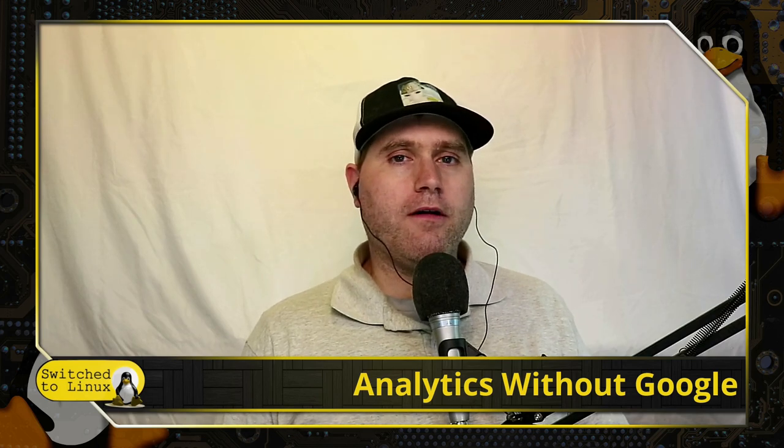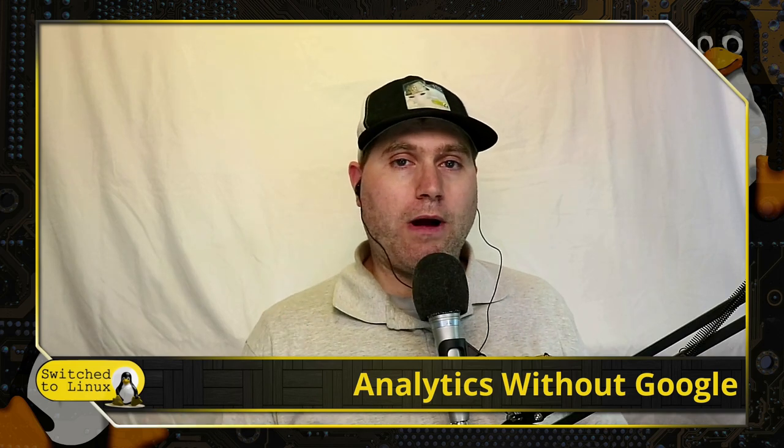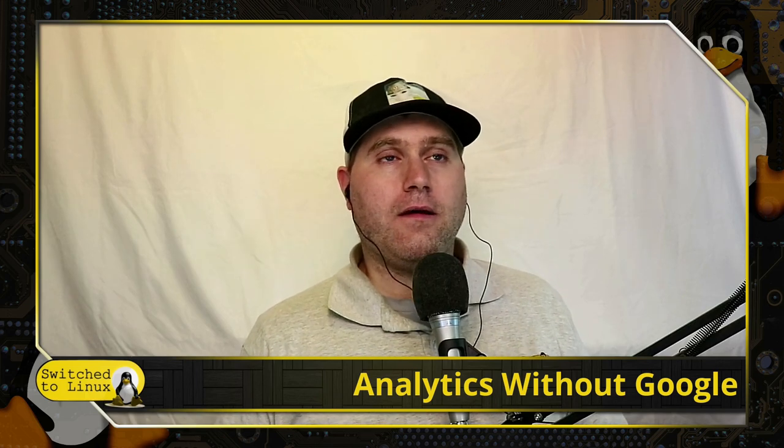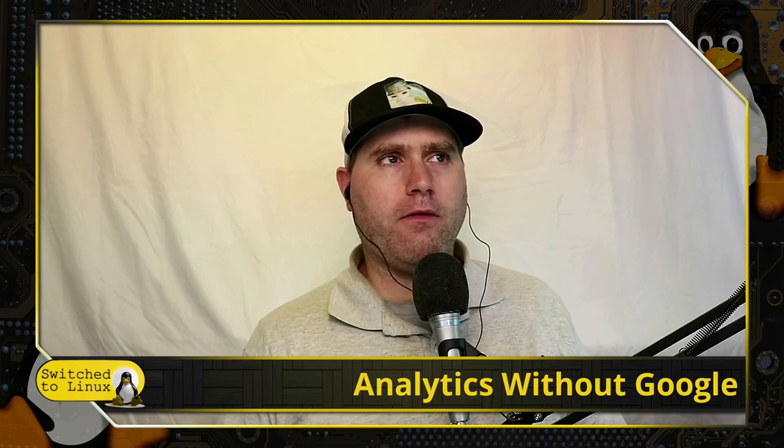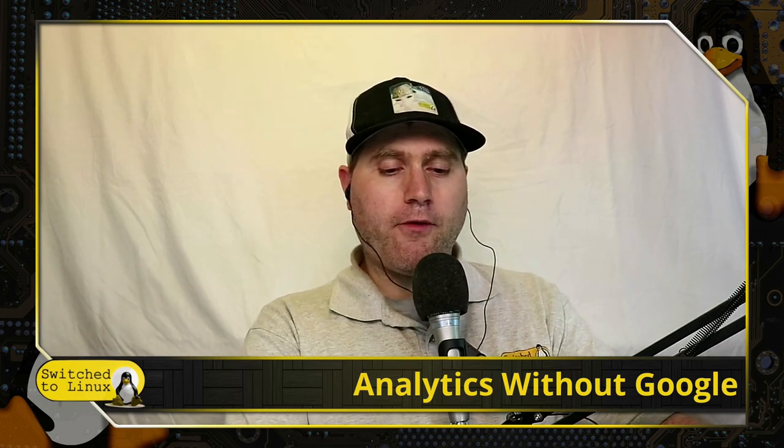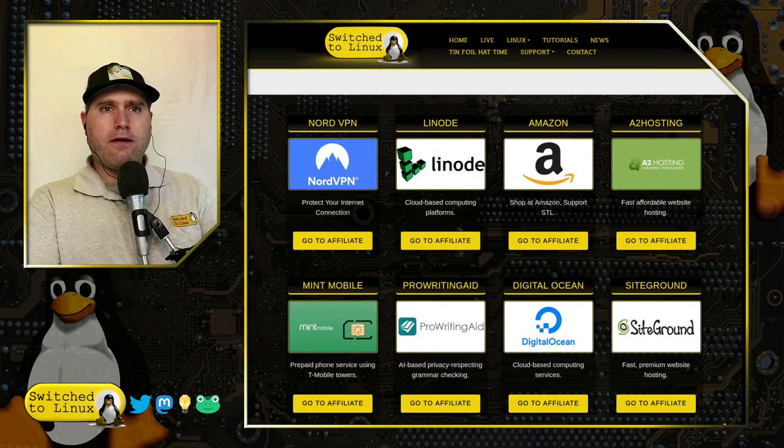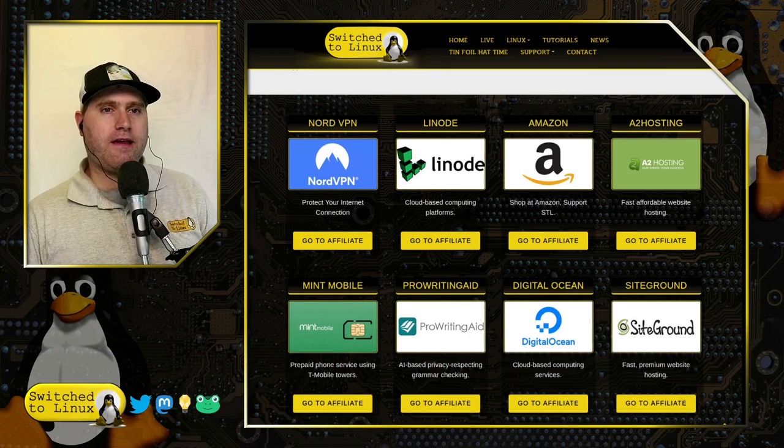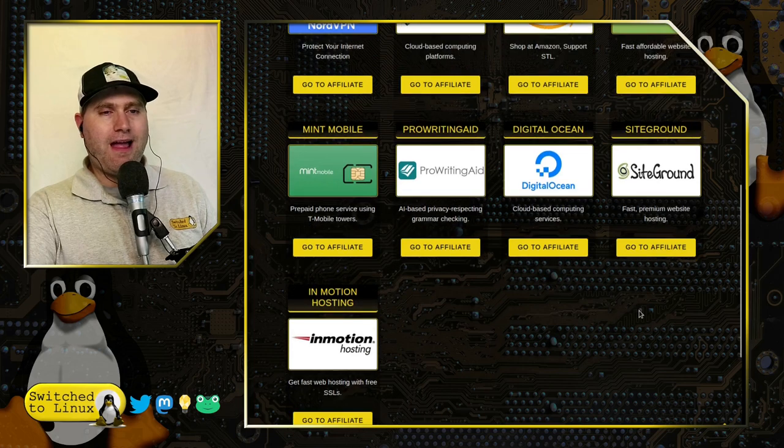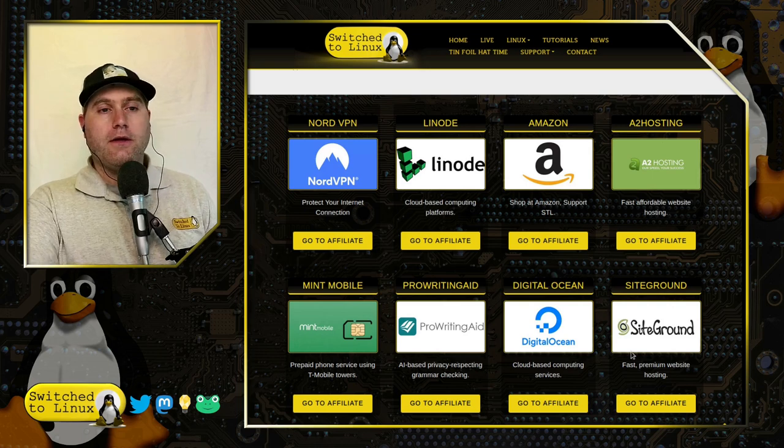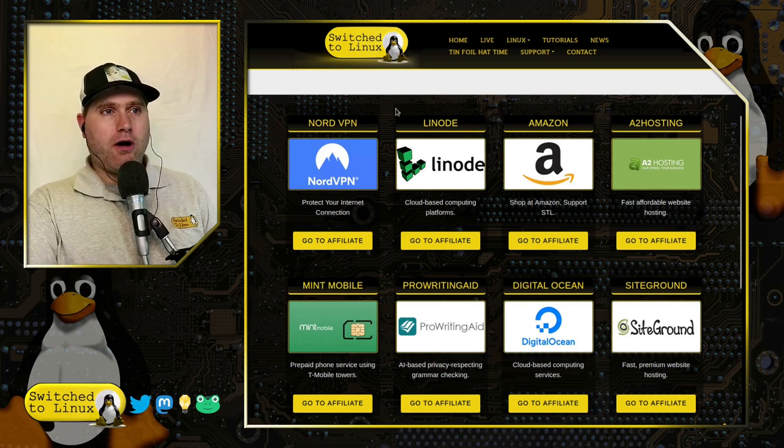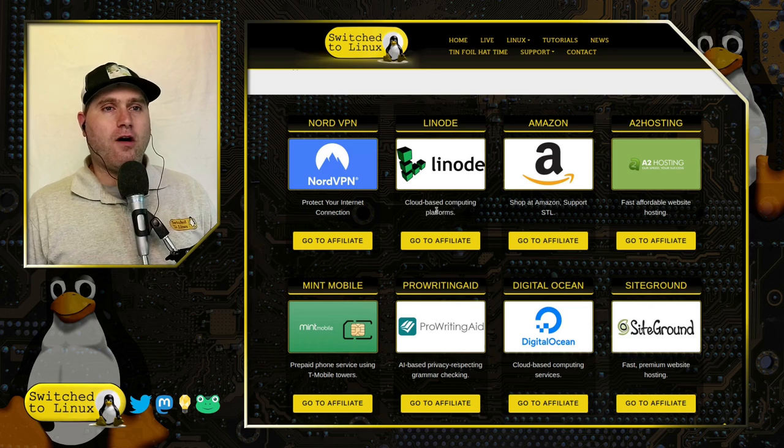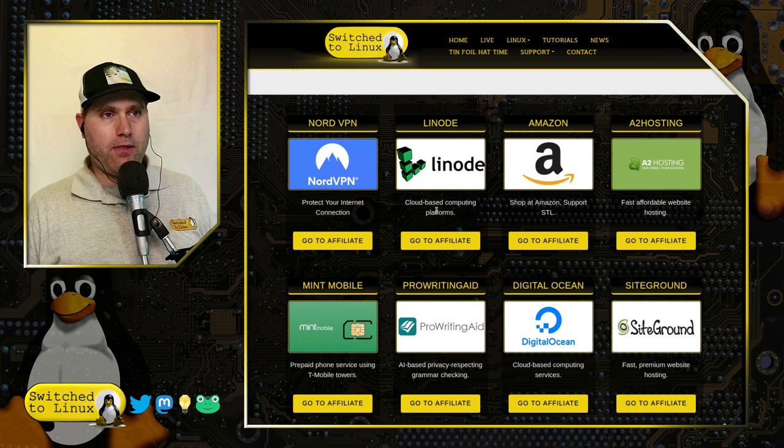Most of you have your website on some type of cPanel, and cPanel has several analytics applications embedded within it. We're going to actually look at a few of those, but we also want to look at what a month of open web analytics data looks like as well. Before we get moving too much further in this video, you can head on over to the website at switchtolinux.com slash support slash affiliates. These are all affiliates that if you use any of these affiliate links will help support the channel.